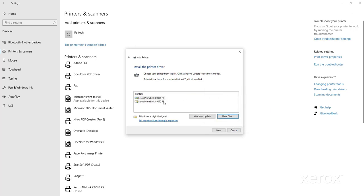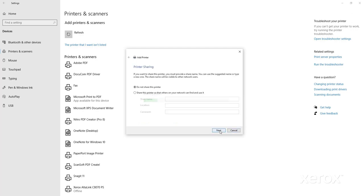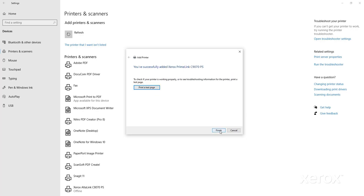Select the printer model that you have from the list presented. Then click Next. At the printer sharing window, click the radio button for Do Not Share This Printer. Then click Next.